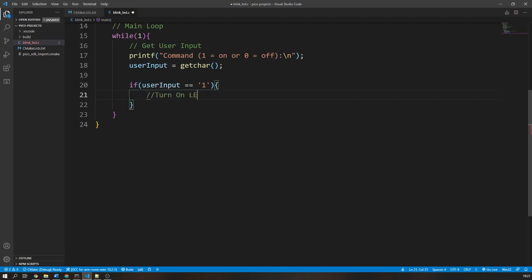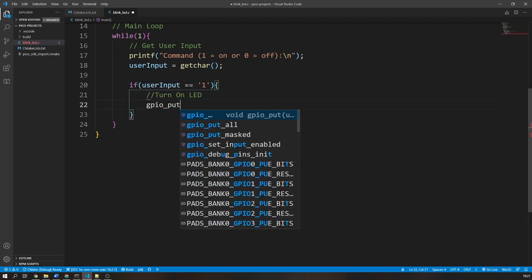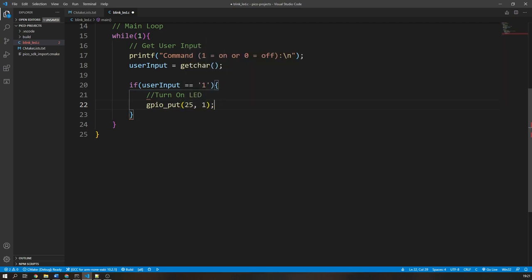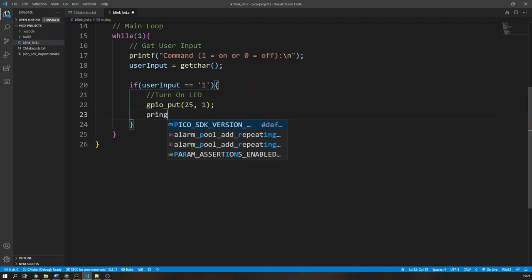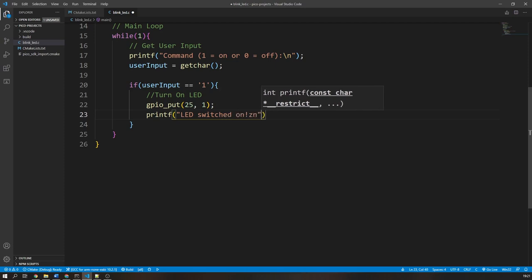Then in this statement, I will simply use the gpio_put function to turn on the LED. I will also print a statement to the command line confirming that the LED has been turned on.